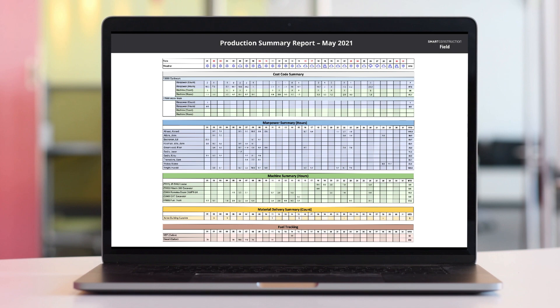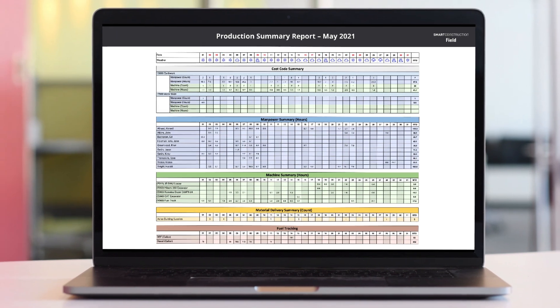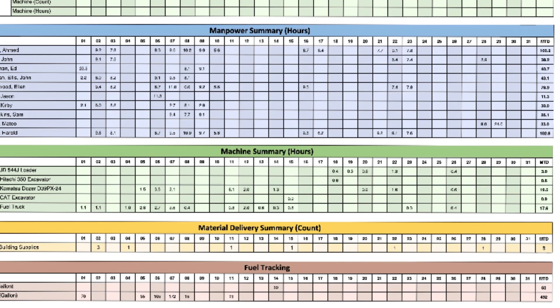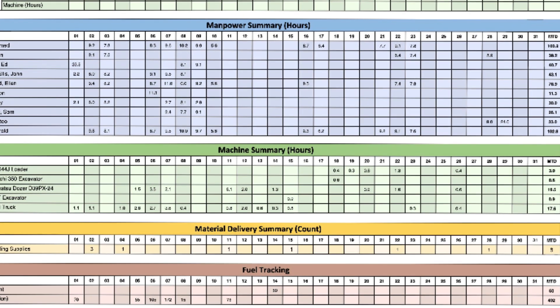And get a clear and complete picture of what has been accomplished each month with production summary reports to see daily task progress broken down by manpower, machines, and materials.